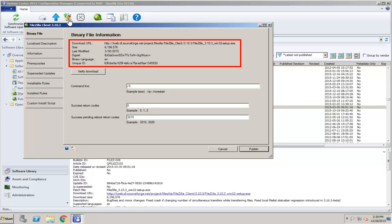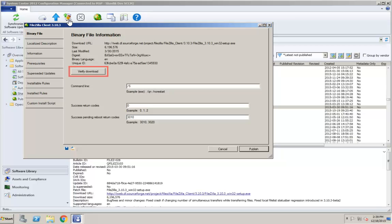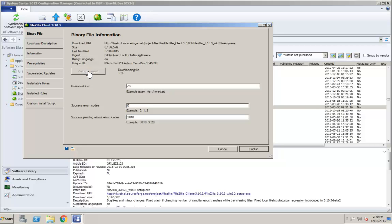The top portion of this tab displays static information about the binary file that cannot be changed. The Verify Download button will download the update from the specified URL, and it will verify that the digest in the update matches the digest in the metadata. Let's give it a try. In this case, the file was downloaded without any problems.